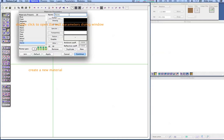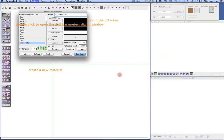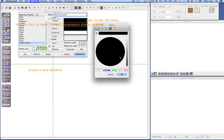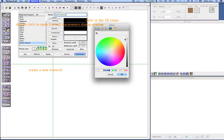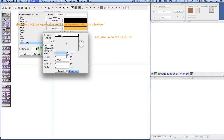Our new material can be represented in two different colors. One color is used for drawing in plan and section, and the other color is used for 3D representation. A color can be easily copied from one color box to the other by drag and drop. To apply a texture, click on the texture button and choose one of the available textures.